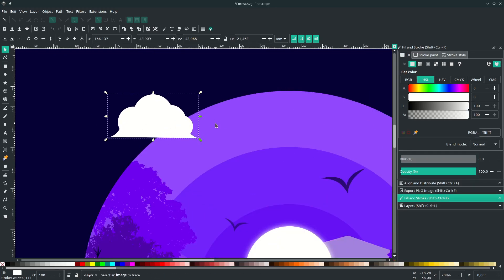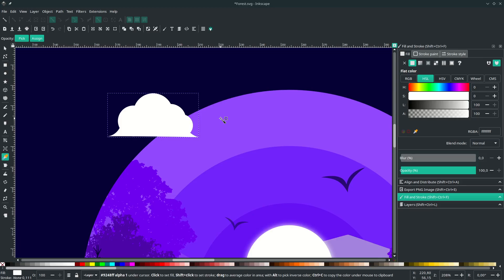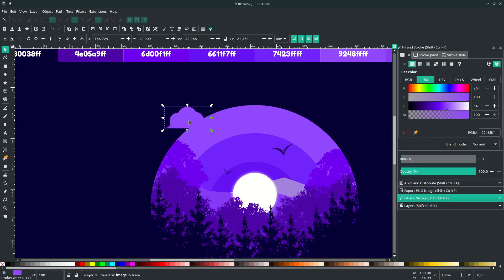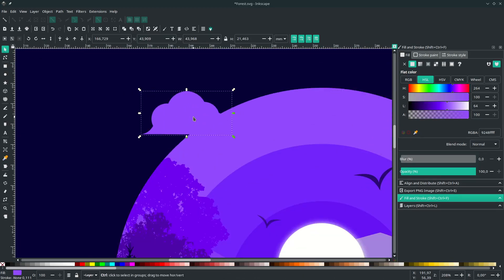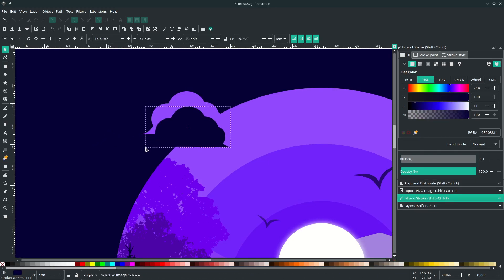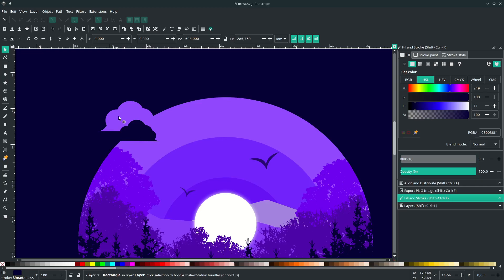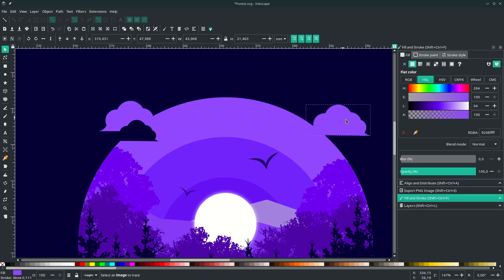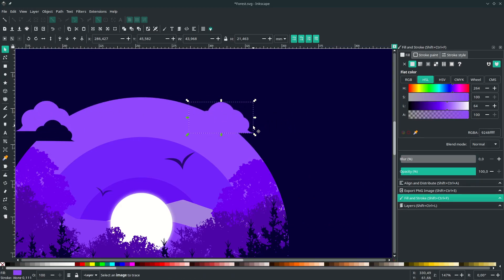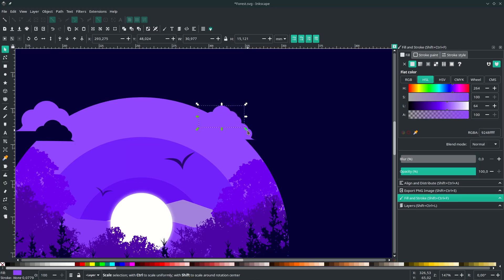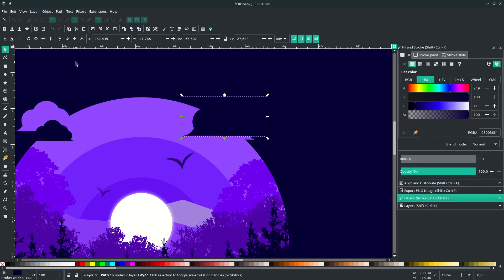Change the cloud color by pressing D to activate the dropper tool. Duplicate it with Ctrl+D and change to a slightly different color, then scale it down. Do the same for another cloud — duplicate with Ctrl+D, place it in position, flip it with H if needed, and change its color. Add another duplicate and adjust its color as well.